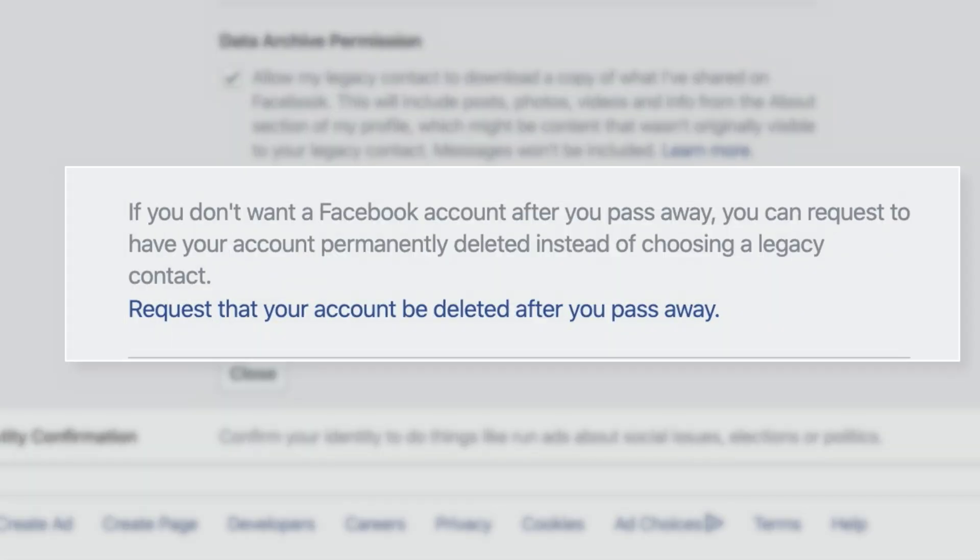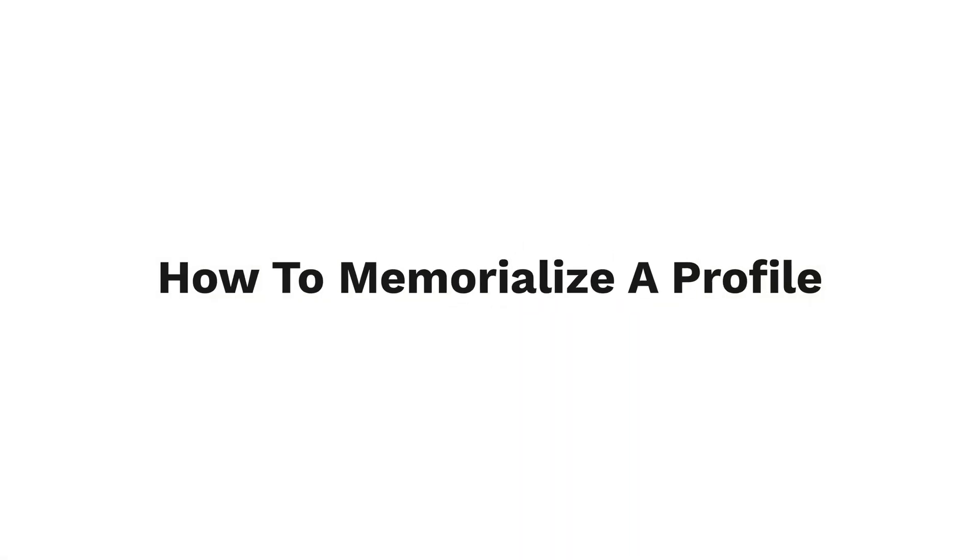If you do need access to that form, I'll put a link to it down below in the video description. I also want to mention that if you want your profile to be deleted when you pass, you'll find that option down here at the very bottom of this page. Just understand that if you choose this option, it means that when your legacy contact submits the evidence that you've passed away, it will automatically result in your profile being deleted. So at this point, let's switch gears and go over how to memorialize someone else's profile.